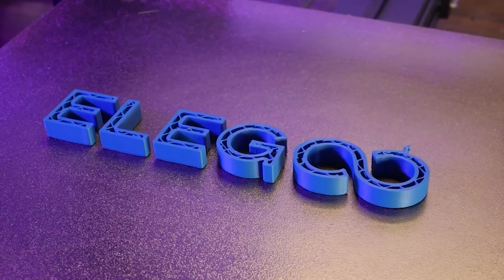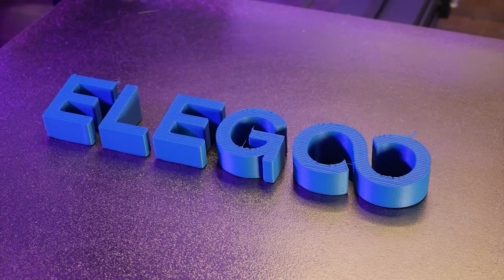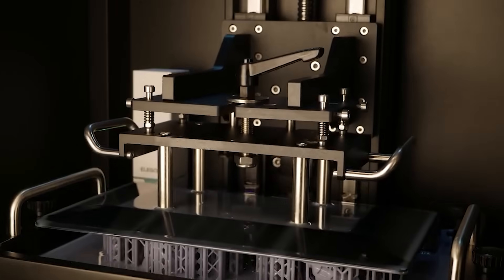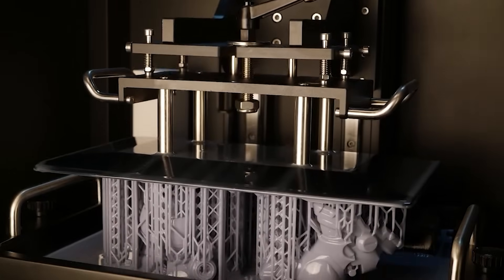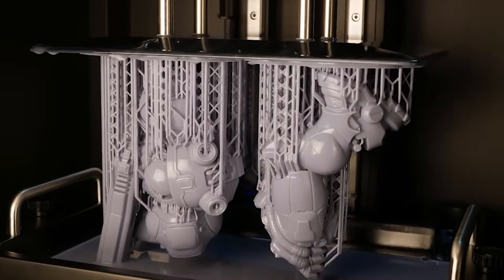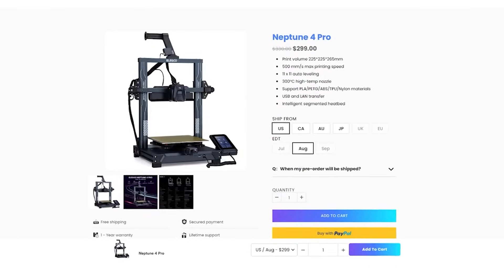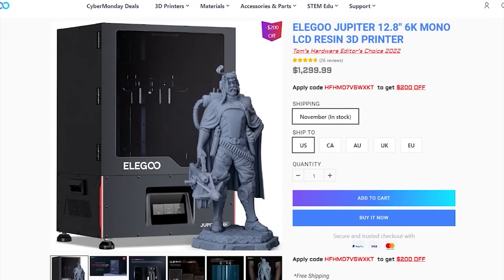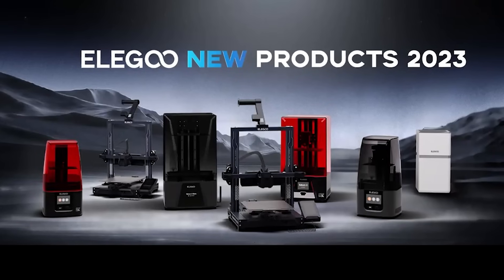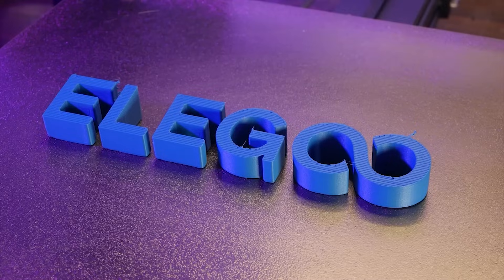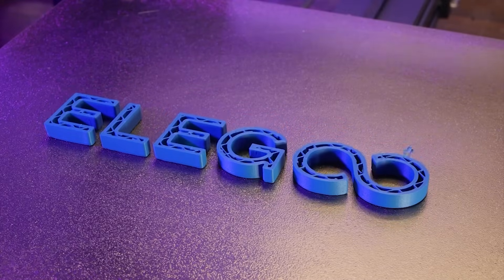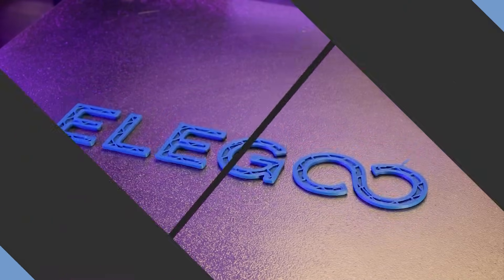This video is brought to you by Elegoo. Whether you're interested in FDM or resin printing, Elegoo has a machine for you. From budget and beginner friendly machines to high end machines with professional results and everything in between. Head over to the link in the description and help support the people who support this channel.